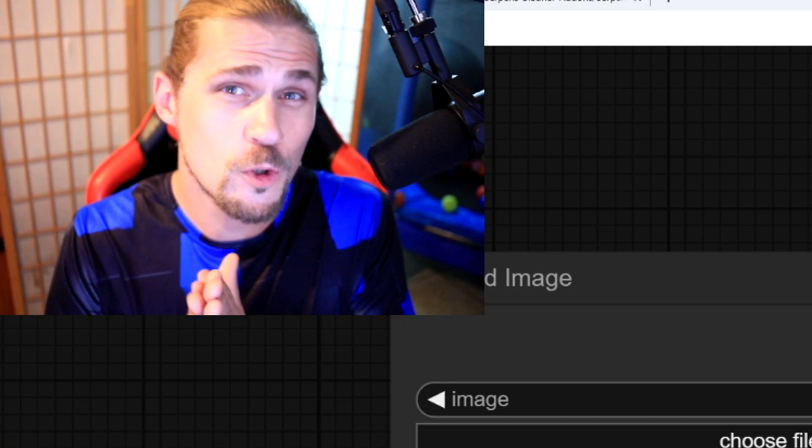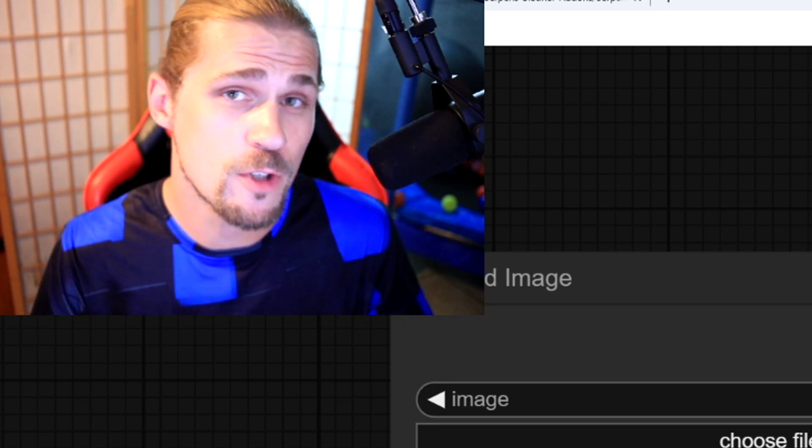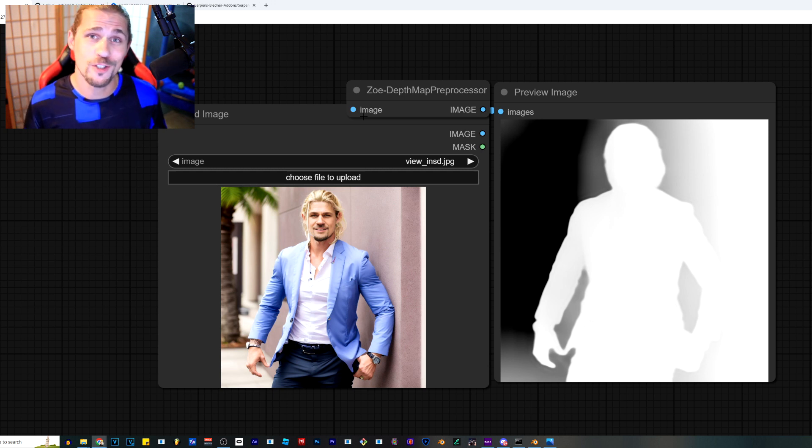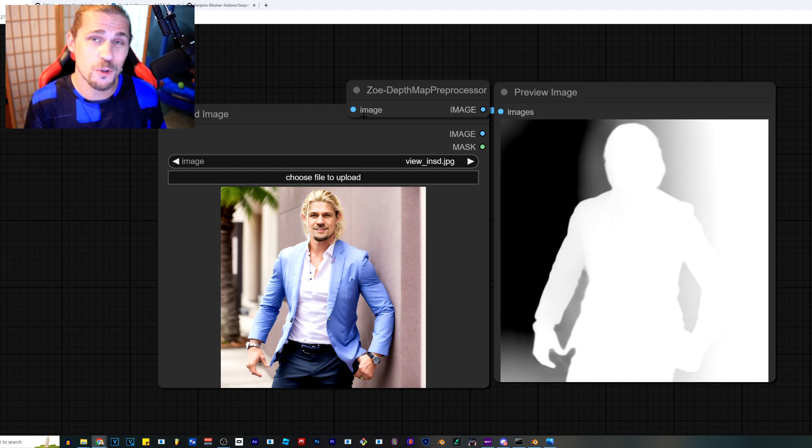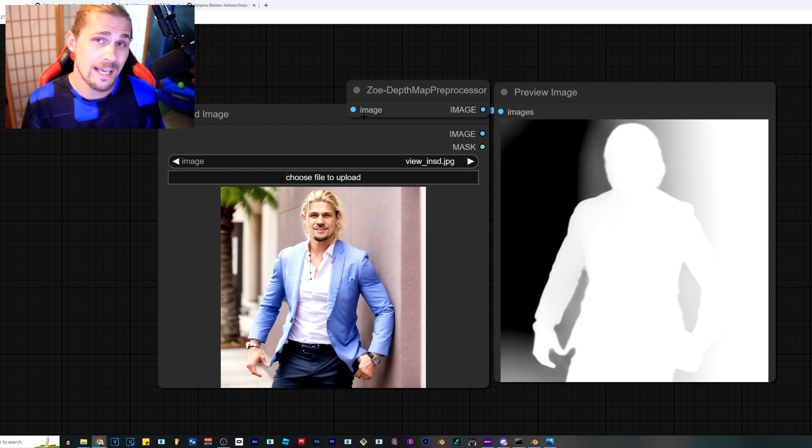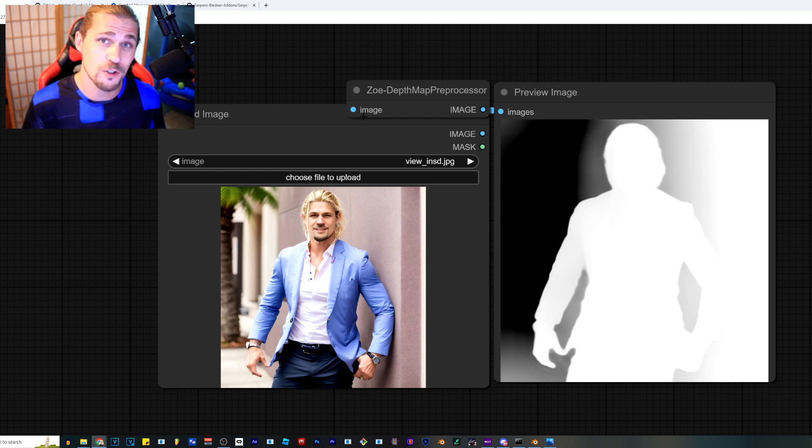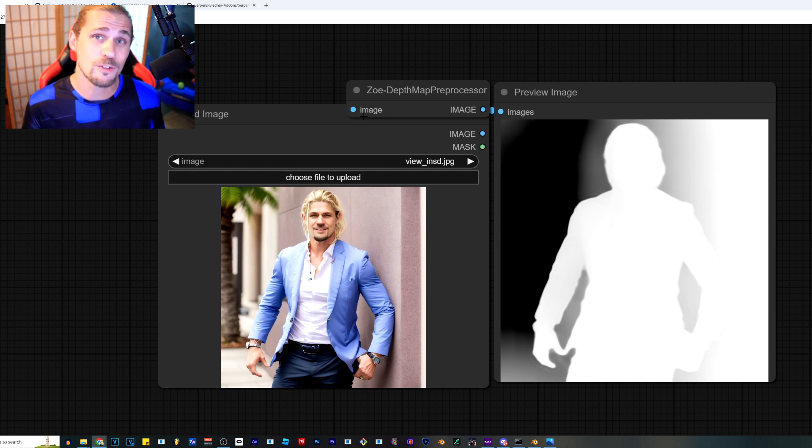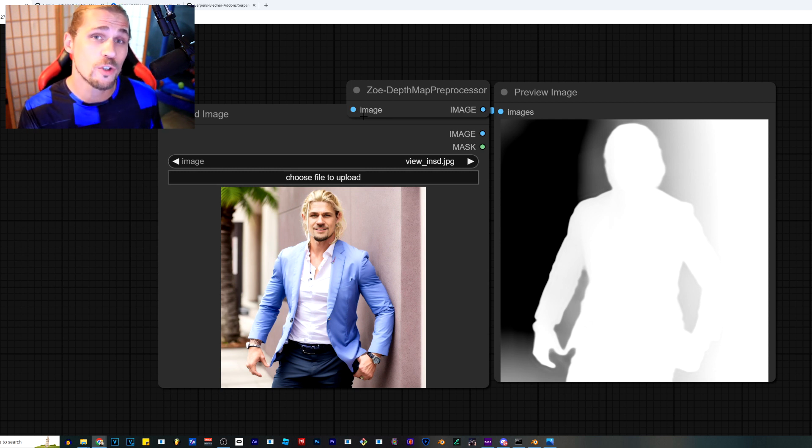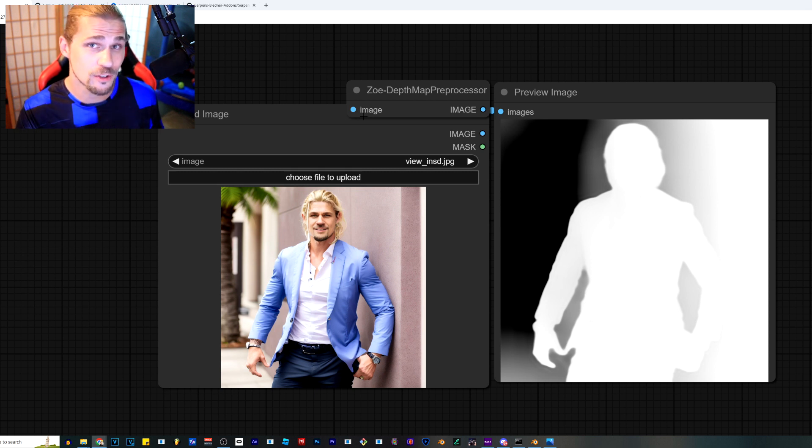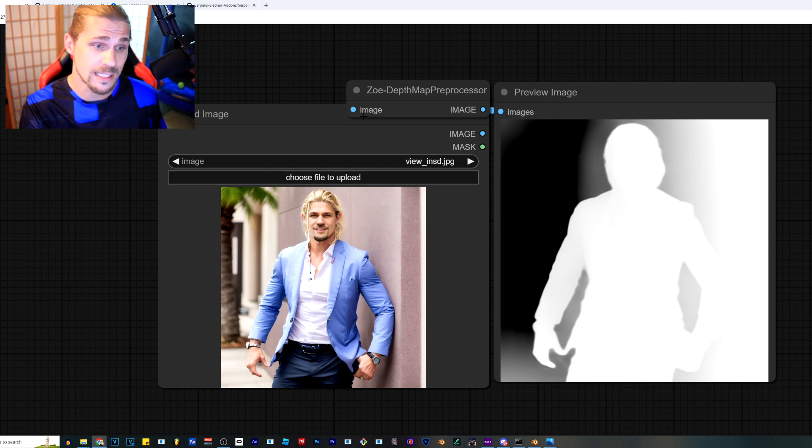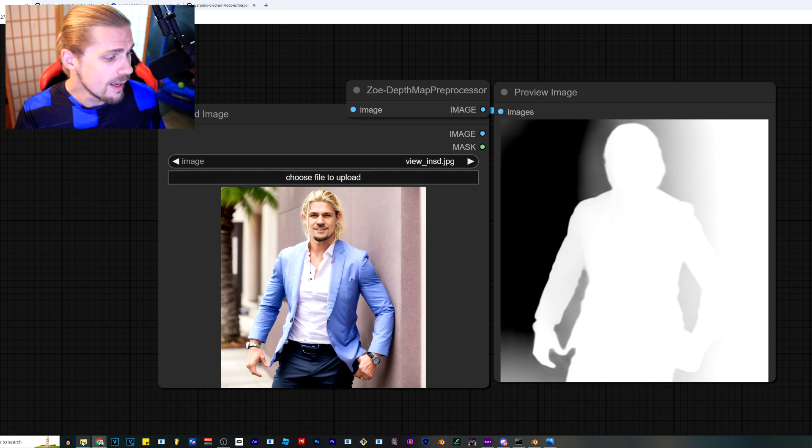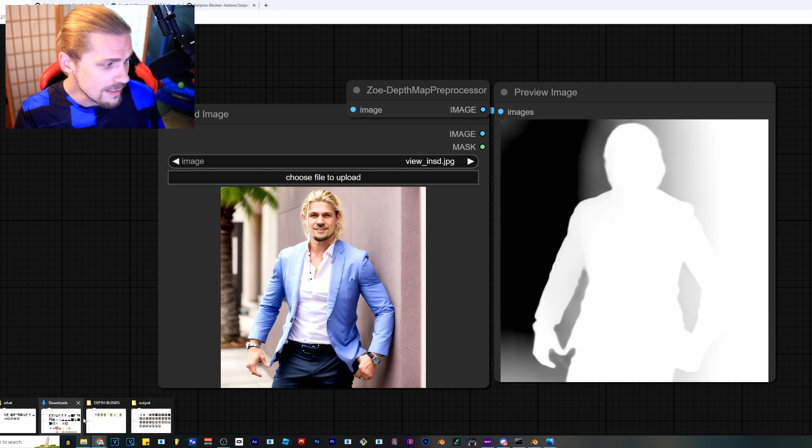For those of you who do have Comfy UI or A1111, all you have to do is use the Control Net. And in Control Net, we have the depth of field. In A1111, it's pretty straightforward. All you have to do is just select the depth of field and it will automatically give you the post-processing image of the depth of field. If you're using Comfy UI, it doesn't automatically do that. So there's a very simple way to get the pre-processing image, as you can see right here on the screen.